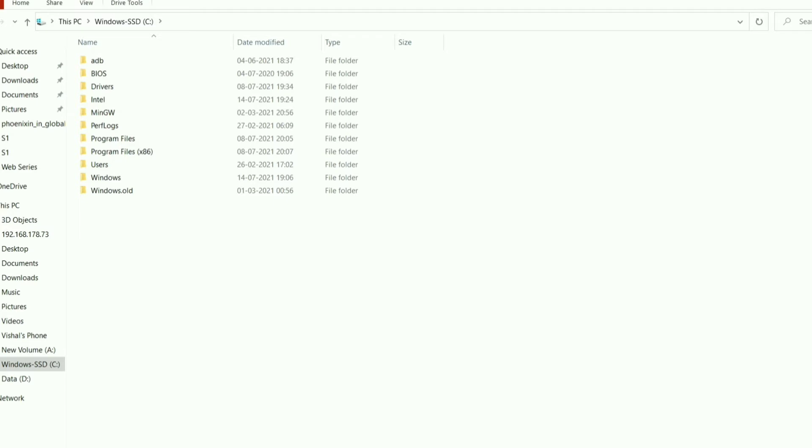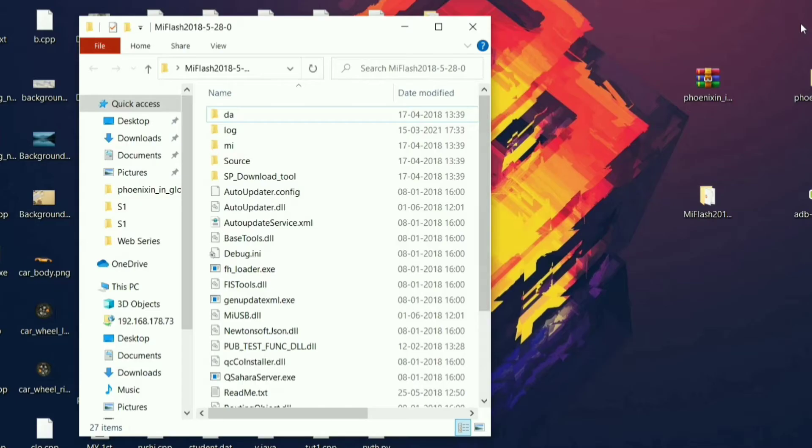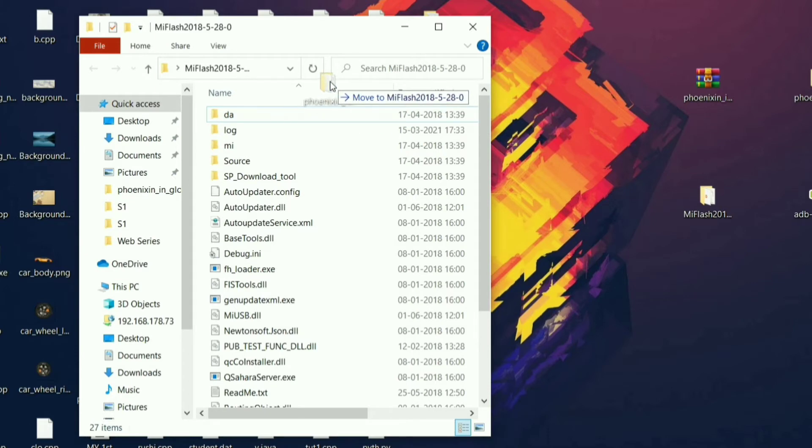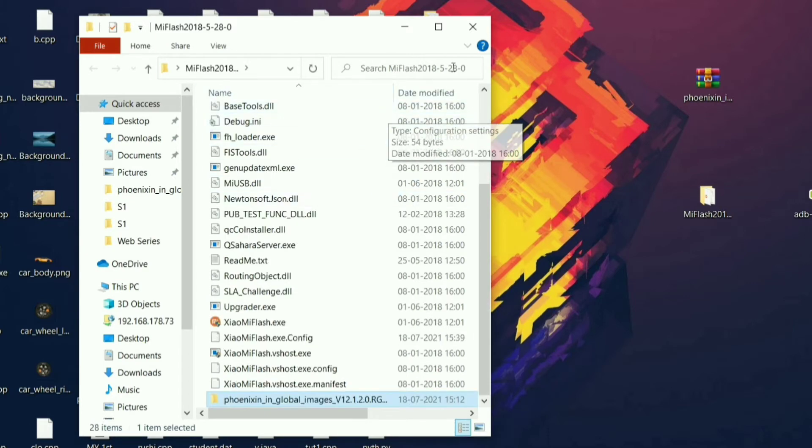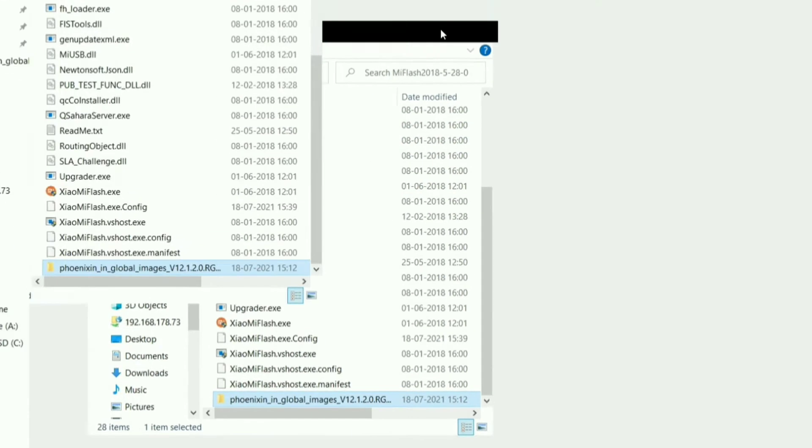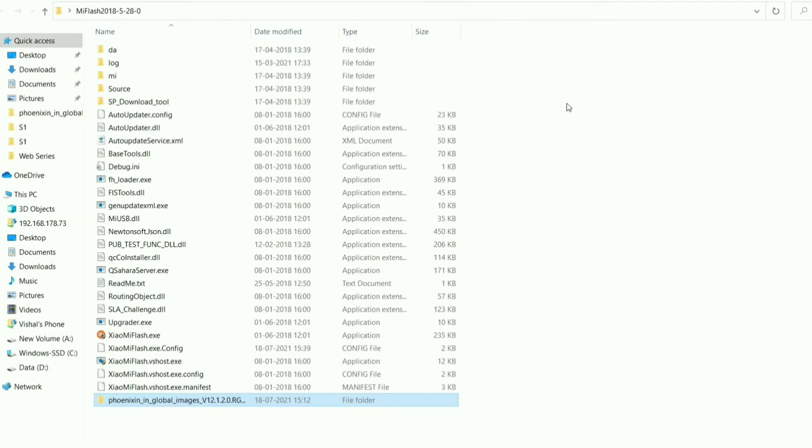The next thing you have to do is to copy or move your Fastboot flashable ROM that you extracted to the Mi Flash Tool folder itself, so that the tool can locate the ROM easily and will flash it without any issues.